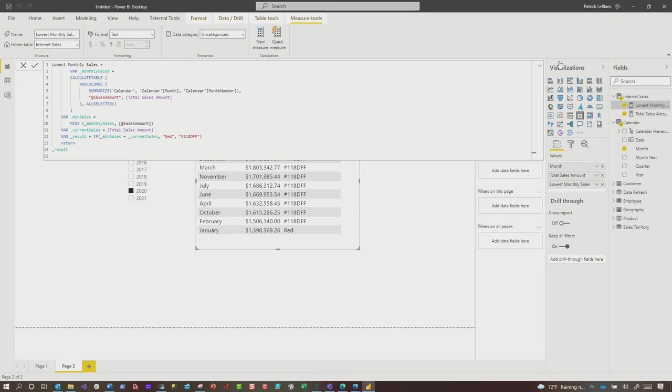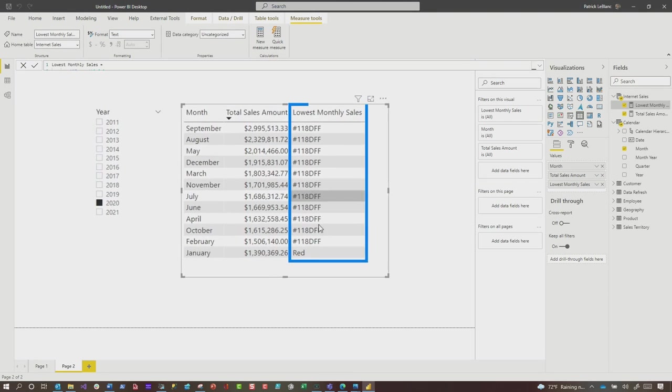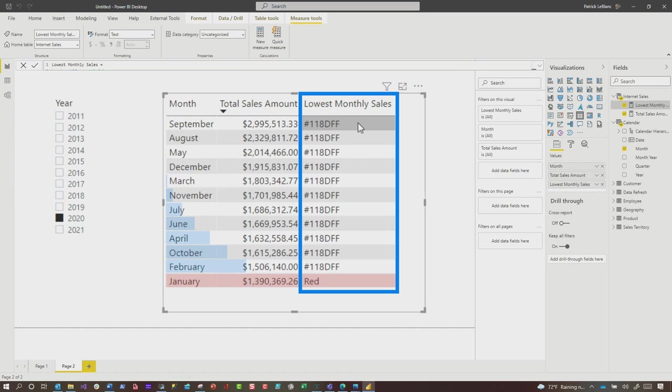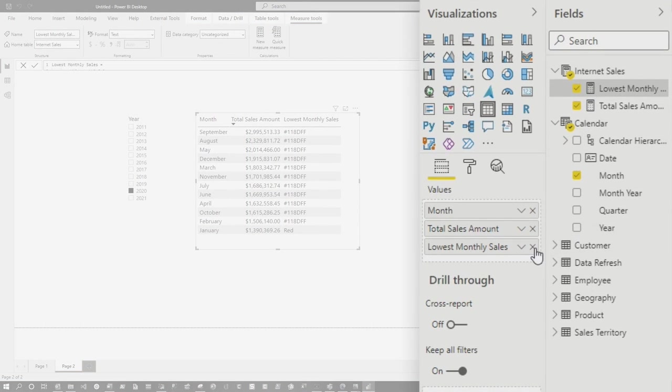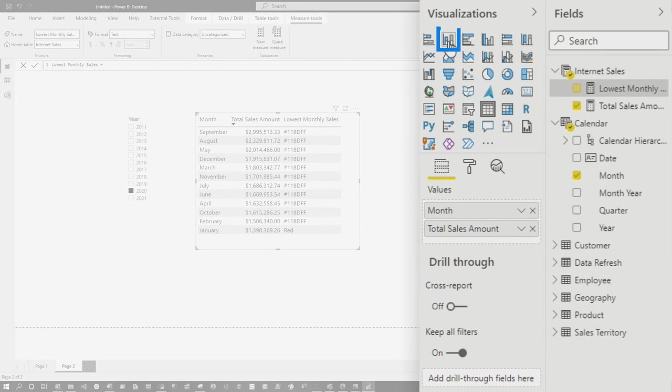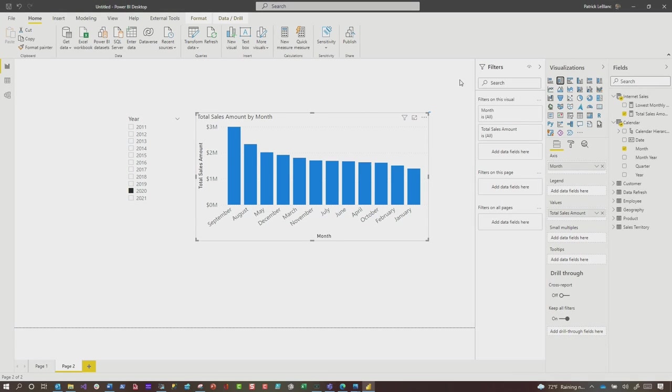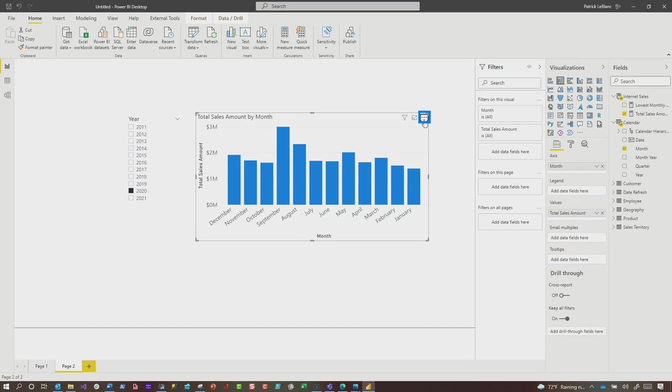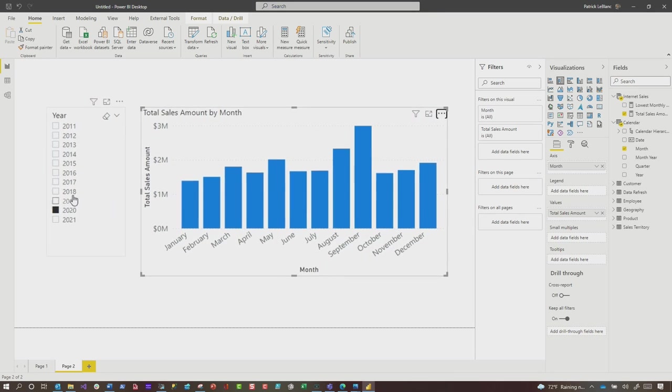So I'm going to go ahead and ALLSELECT it. And then what you'll see is now everything is changing. And when that value matches the minimum, it makes it red. Otherwise it maintains the color. This is exactly what I want. So what I'm going to do is switch this over to a stack column chart and I want to get this back sorted by month and make sure it is descending. So January, February.